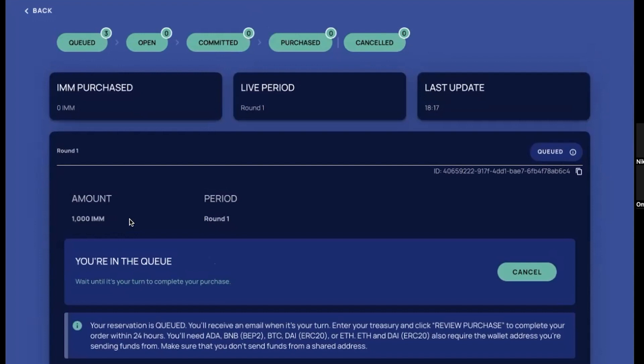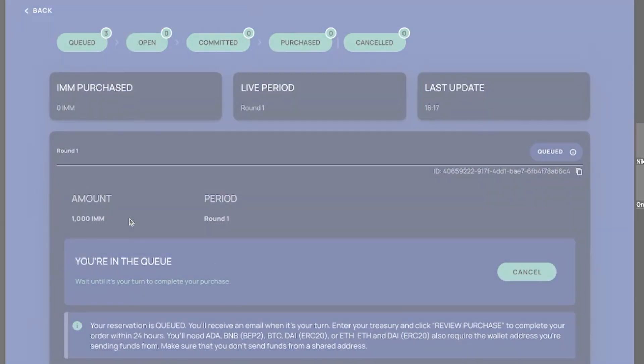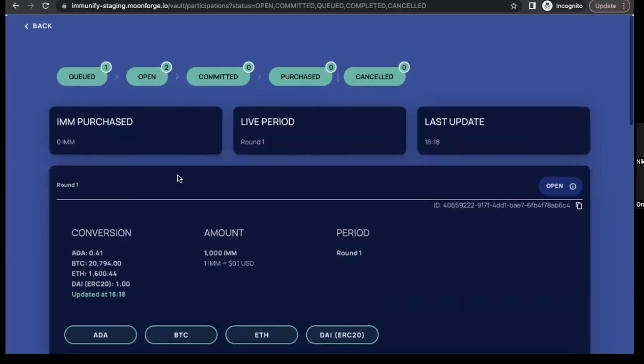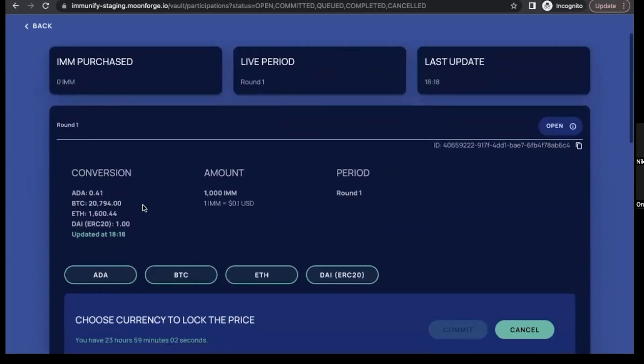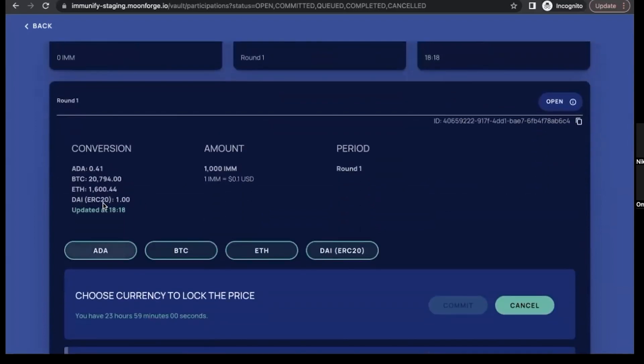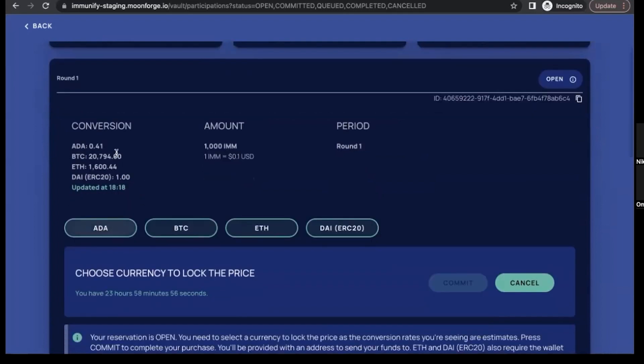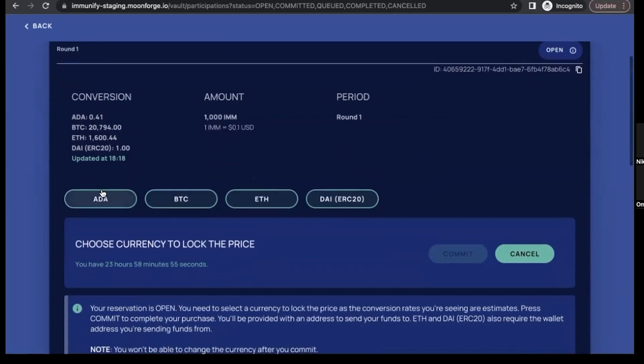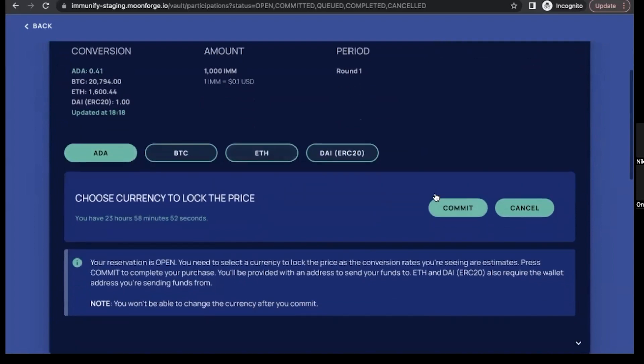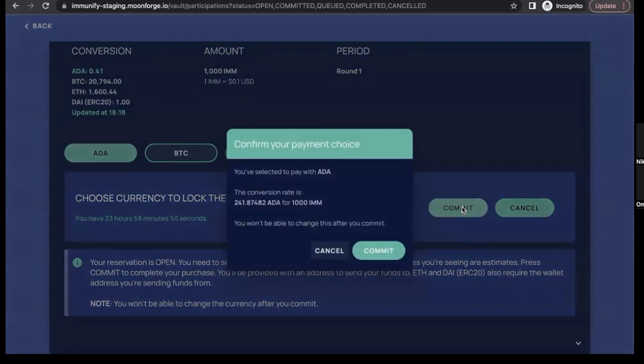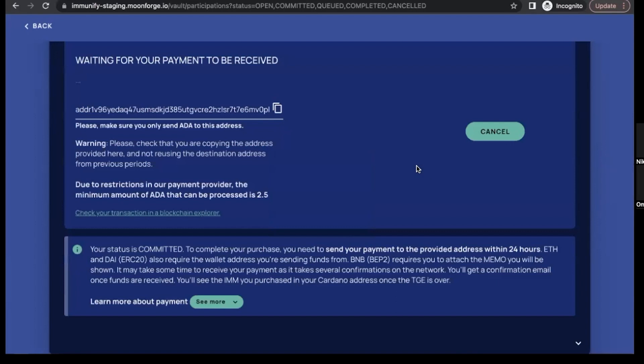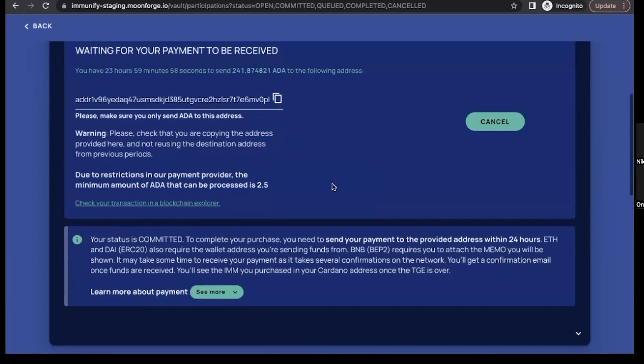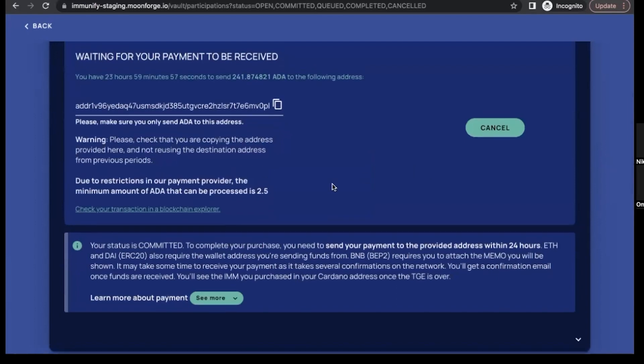Now we can see that round one has started and this is our turn. We can select the way we want to pay for the allocation. Let's in our case pick the ADA, and then the next step will be just to press this commit button, confirm that we agree to this conversion rate, click commit again. And just quickly on that conversion rate, is that going to be a live feed? Yeah, yes, we take the live data, so it will be fair, don't worry about that.